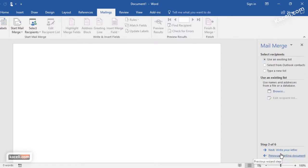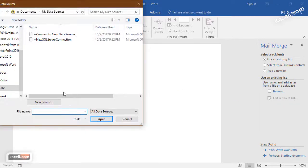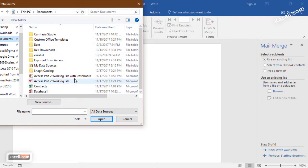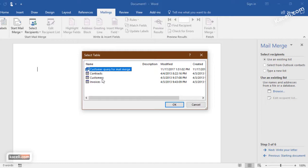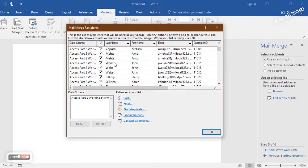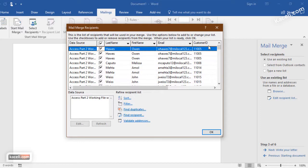Next, we select recipients. Notice it doesn't link automatically to the Access database this time — we have to manually link to it. Click Browse, find the database file, and double-click on it. It lists all the tables and queries, so you can do a mail merge from actual tables or from queries within the database. Click OK and it shows all the records including the fields from our query.